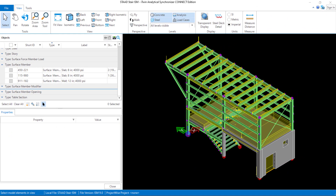Now that we have reviewed the surfaces and the properties assigned to them in the STAAD.Pro physical modeler, let's take a closer look at those surfaces and how they exist in the iTwin Analytical Synchronizer. Here we're going to take a look at all the surface members in this repository. Each surface is given a label that includes the attribute, thickness, and material assigned to each surface to help you identify it.